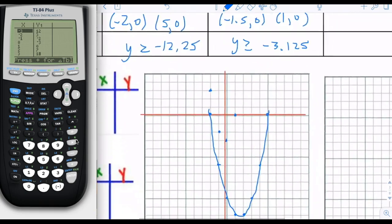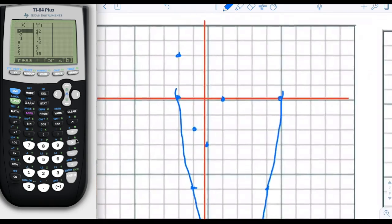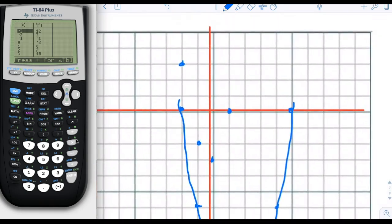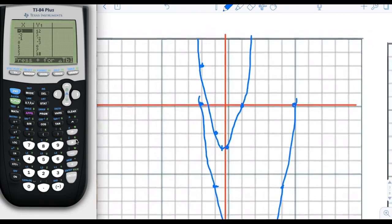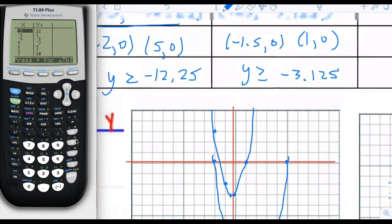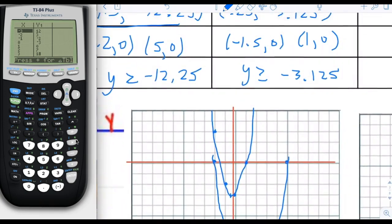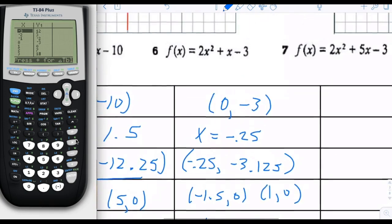Let's connect the dots. The vertex is at x equals negative 0.25. That was number 6.